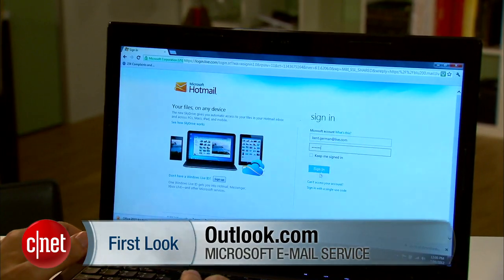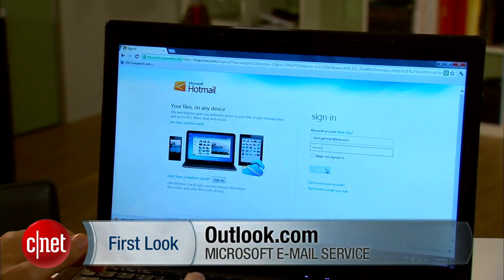Hi, I'm Ken German, Senior Managing Editor here at SENA. Today, we're going to take a first look at Outlook.com.